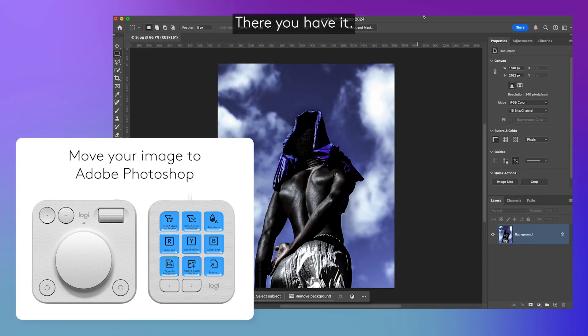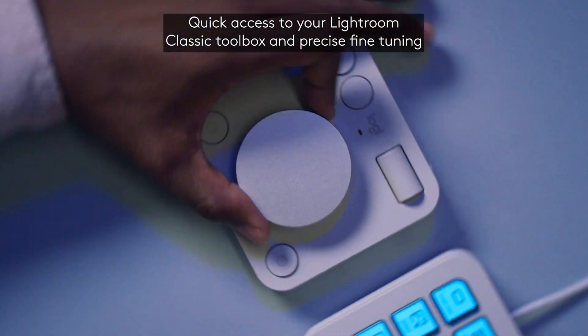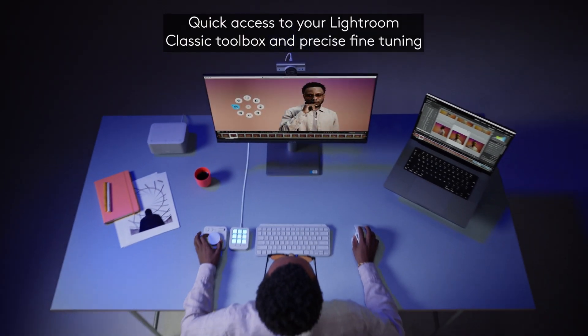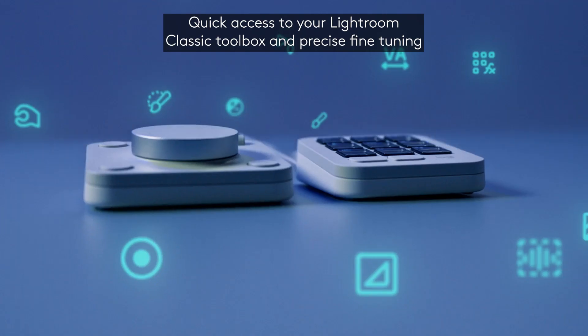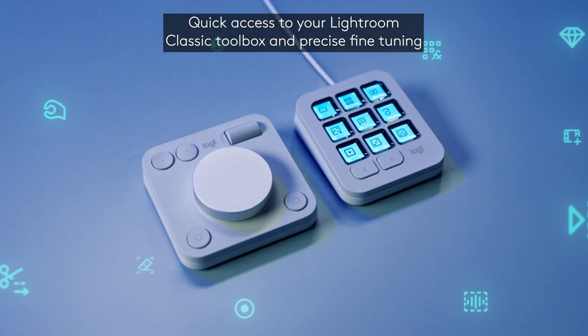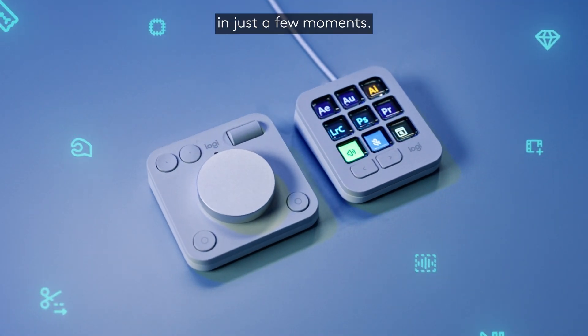There you have it. Quick access to your Lightroom Classic toolbox and precise fine tuning in just a few moments.